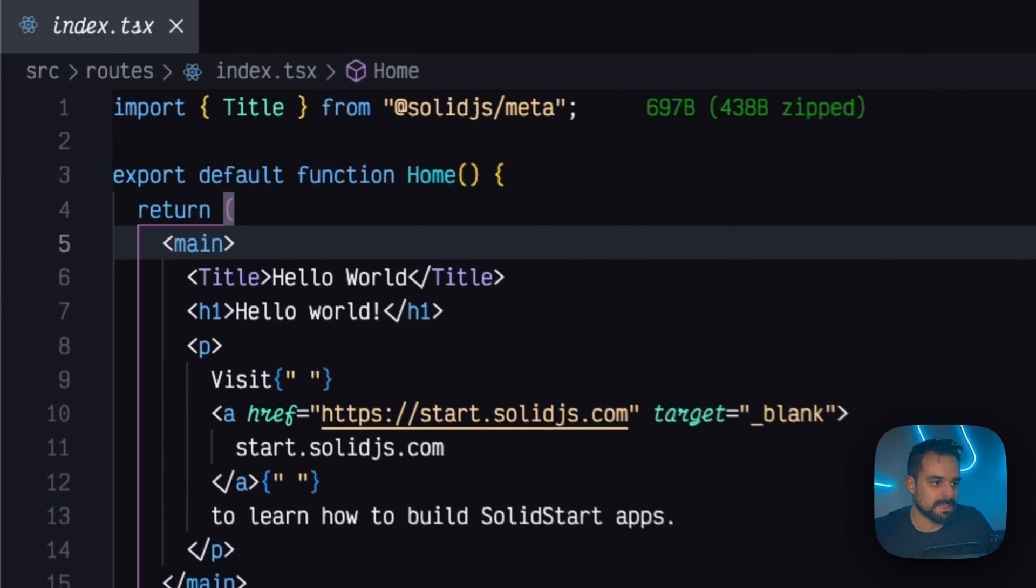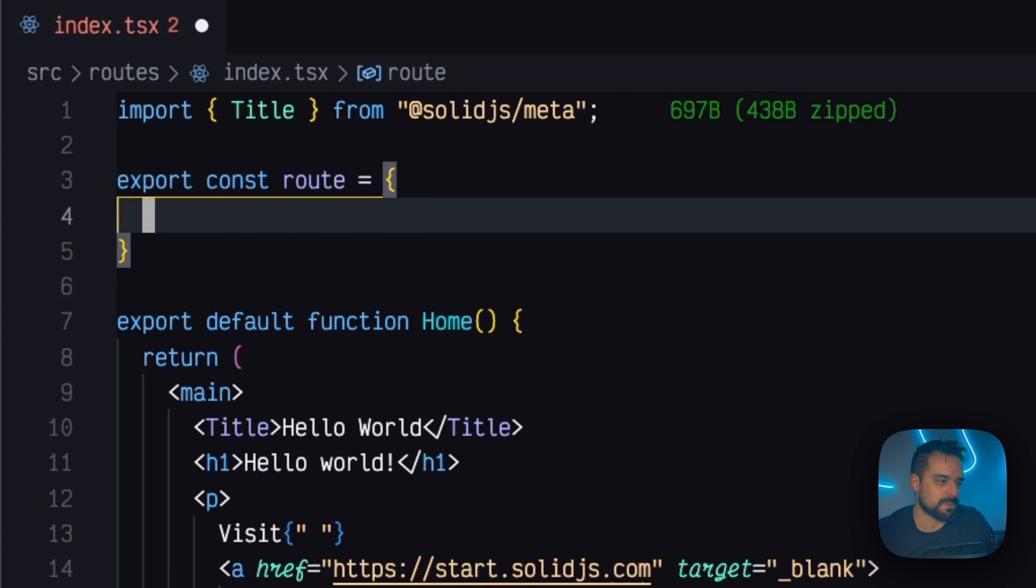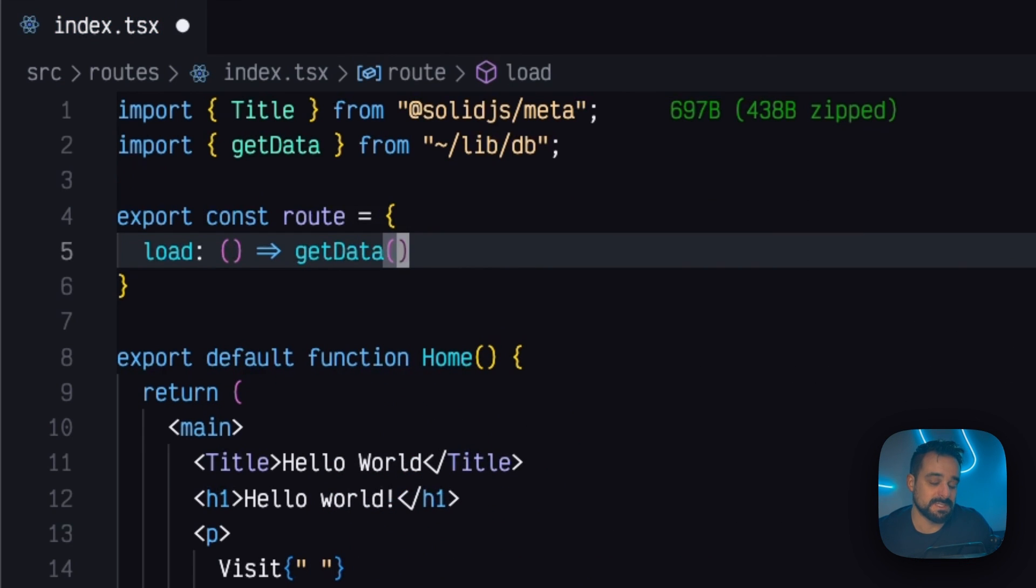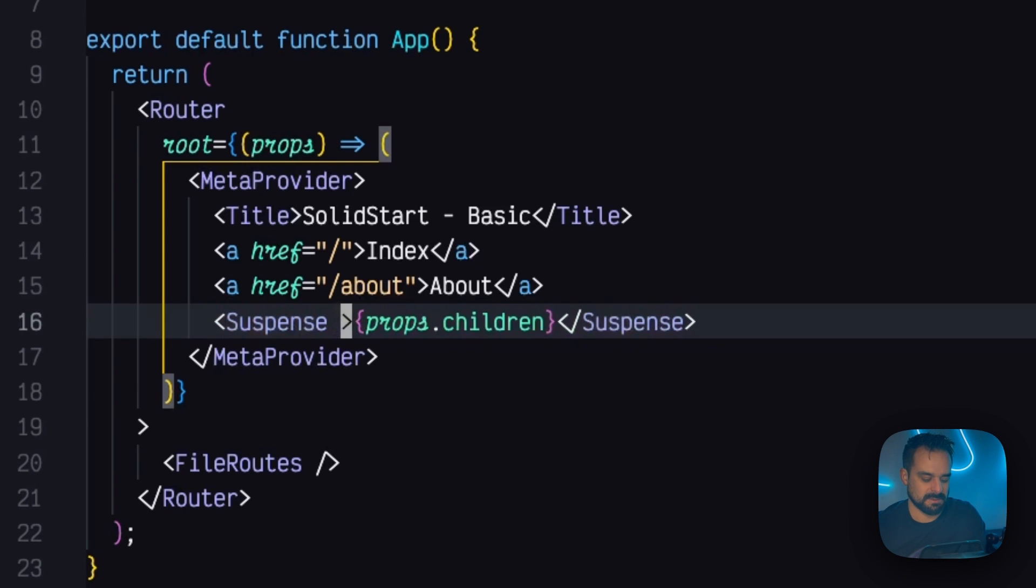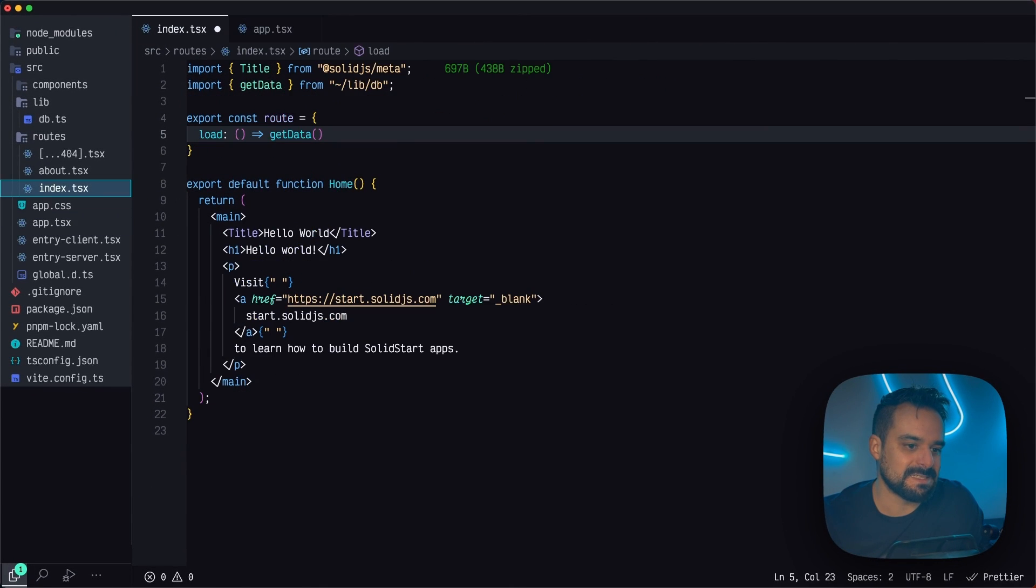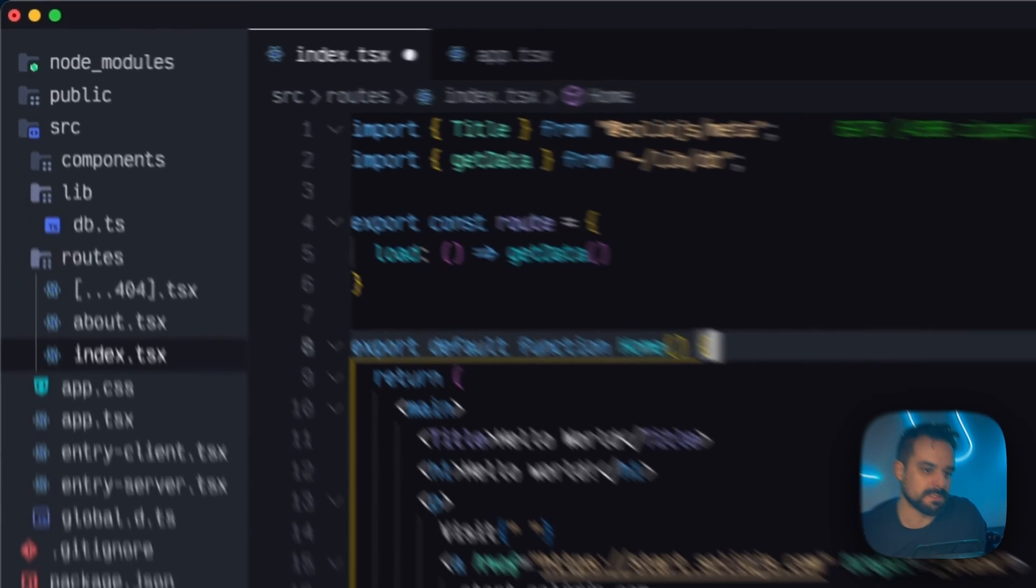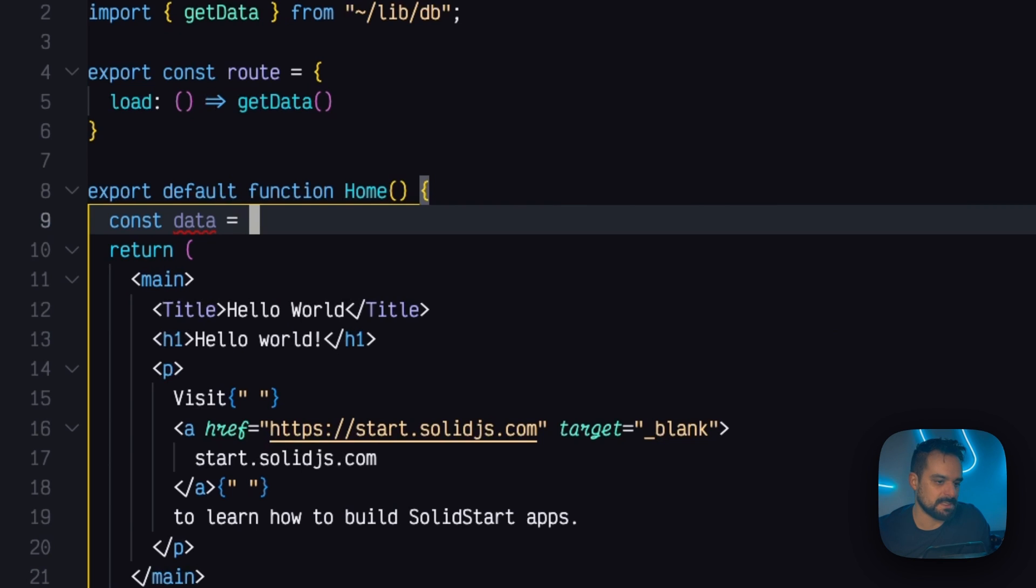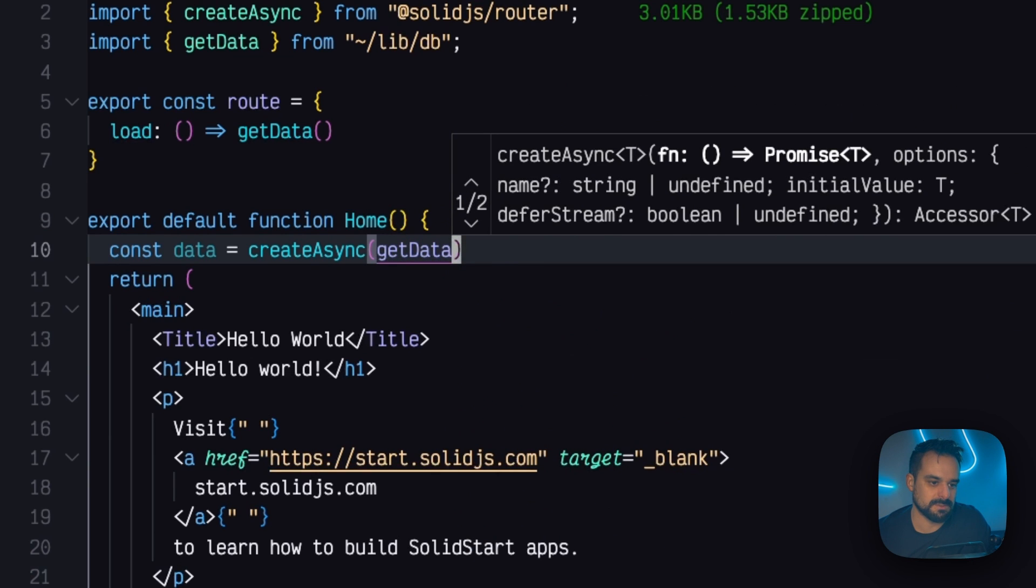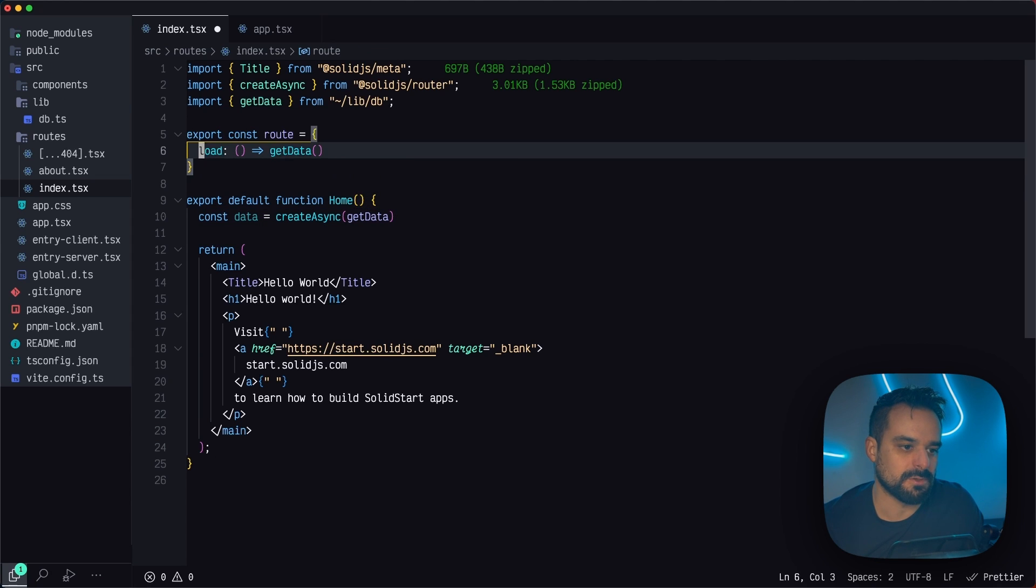So getting to our index routes, for example, what we can do in Solid is export a route variable. And this route is an object and this object has a load key. With this load key, we're going to have our get data function. So this means that every time the user clicks on our route, the suspense is going to hold. So at this point, you can even have a fallback here saying navigating or whatever you want to do. And this is basically going to hold until this method from our route comes back. So our component is only going to render when this data is back. So to use this data inside our component, what we're going to do is have our data. And then we're going to use this new method called create async. And this create async is going to receive our data. So essentially, this is going to be receiving the response from our load.